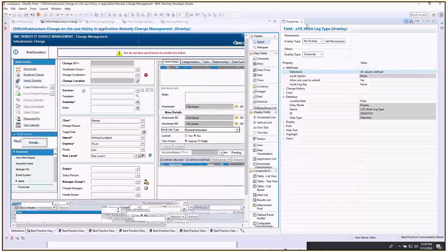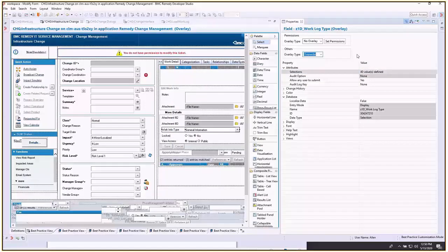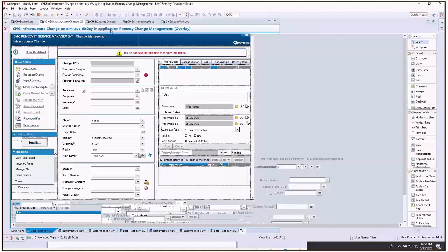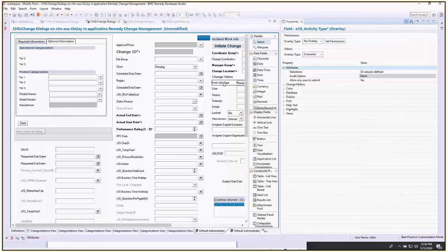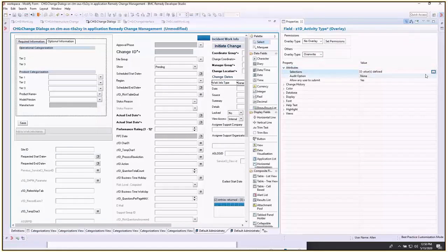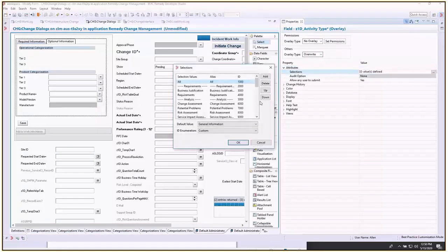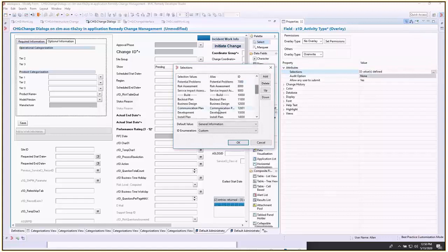Then you'll save this form as well. Remember to always do the overwrite option on this field. For change change dialogs, it's work info type here. You want to do the same thing: overlay and add the same values from the previous forms.